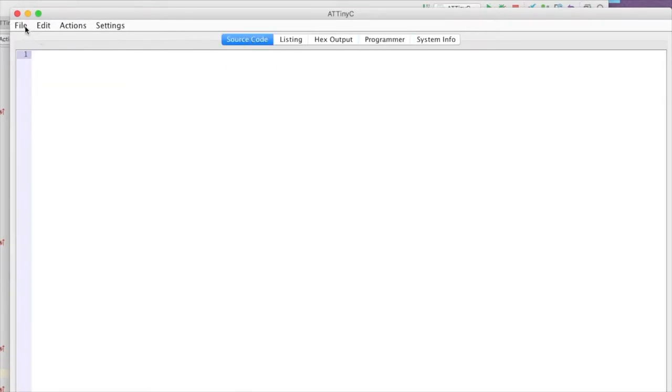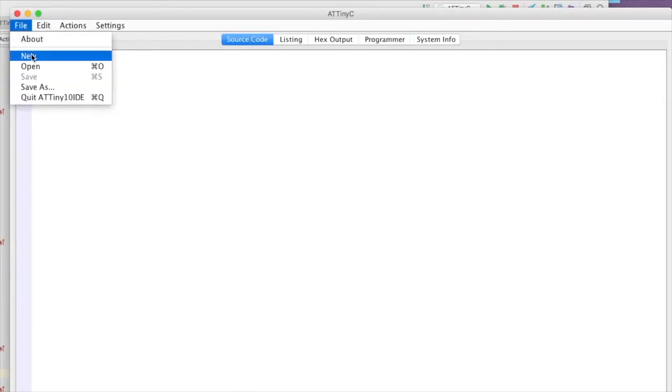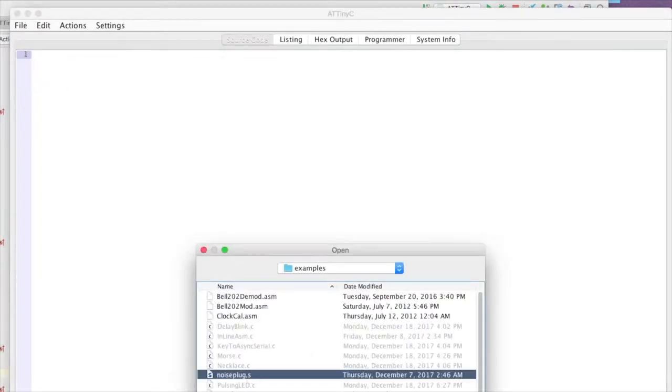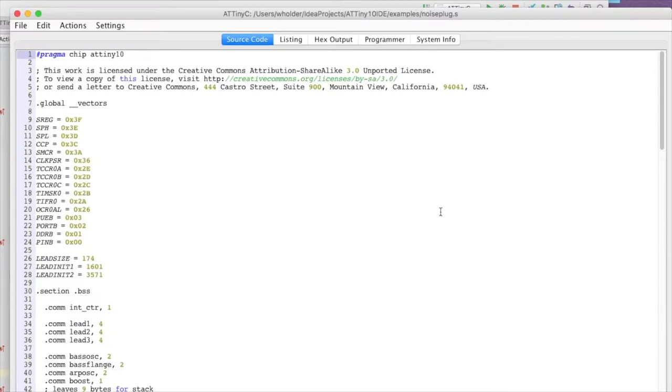I'm going to load in the noise plug code. It's a .s file, which means it's written to use the GNU style AVR assembly language, as opposed to the Atmel style.